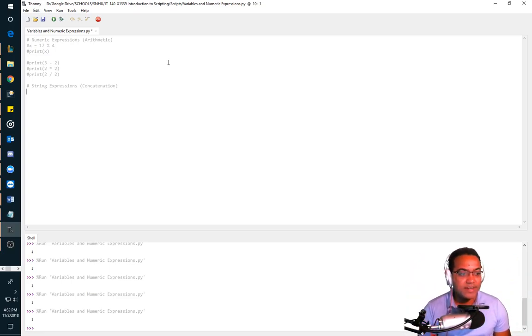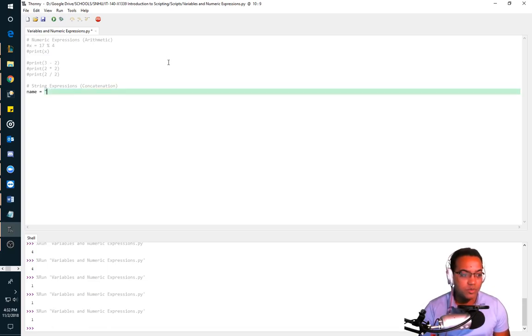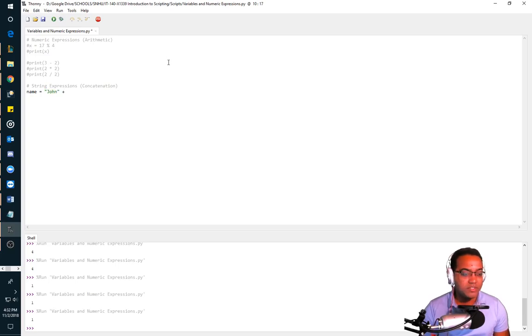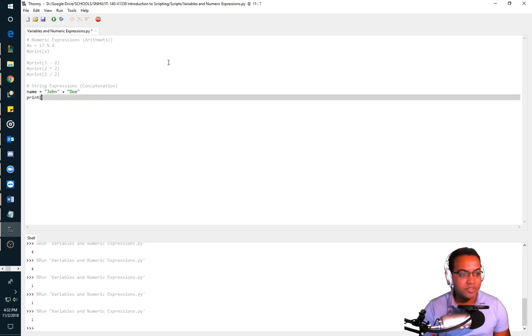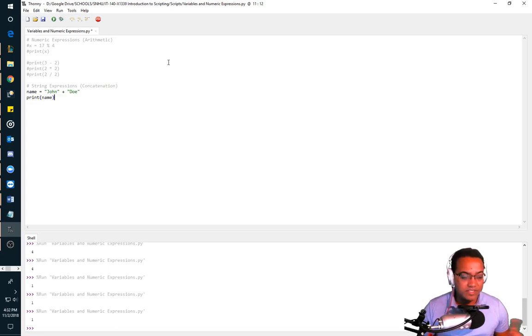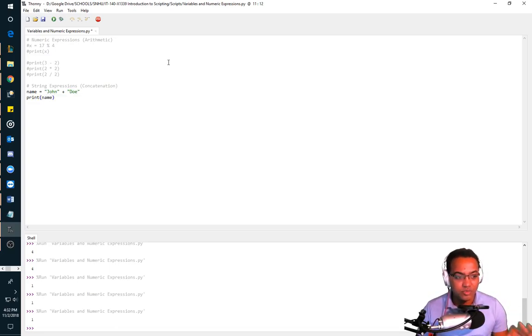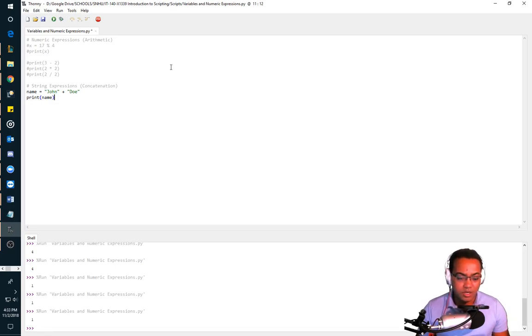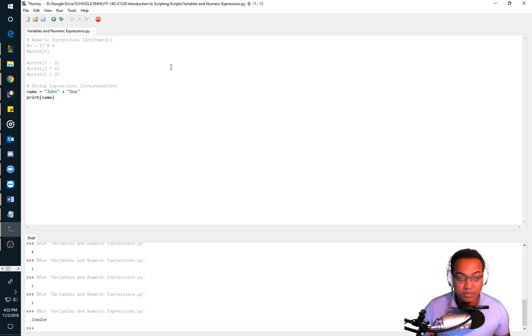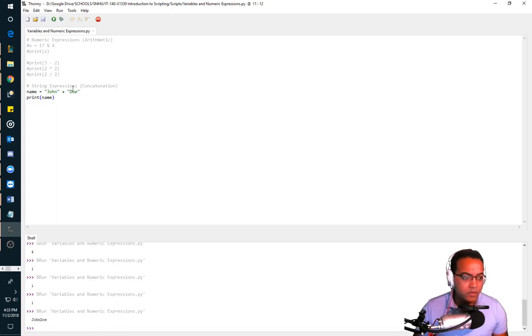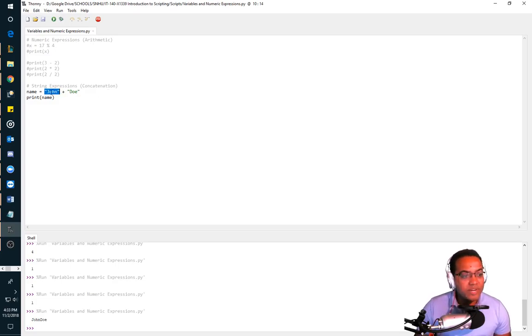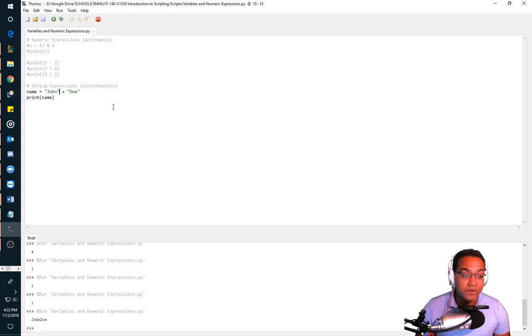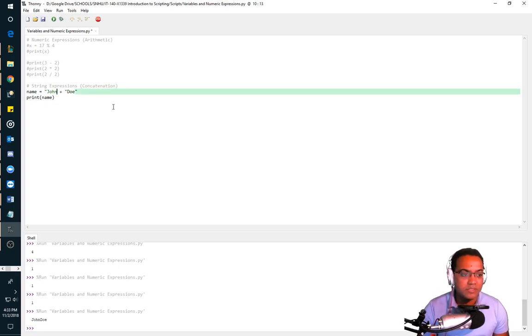So concatenation basically is the same thing as arithmetic. The only difference is what you're doing is you're taking two strings and you're just putting them together kind of like Lego pieces. So if I said I had a name equals John plus Doe, what should I get? So let's print this. So I'm going to print the name that's in the variable, or I'm going to print the variable name that contains the string concatenation of John and Doe. What should I get? John Doe without a space in between, because I didn't tell it to put a space in between.